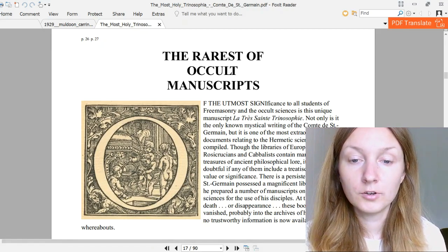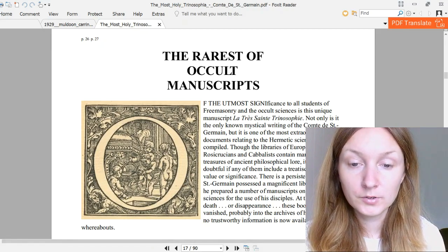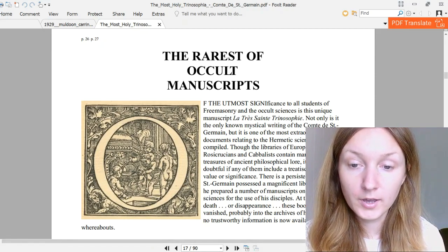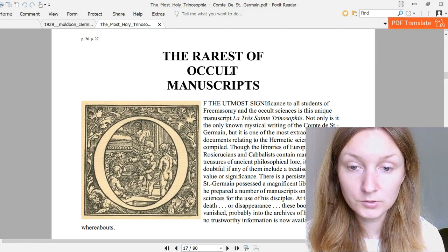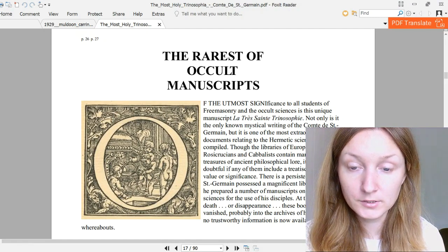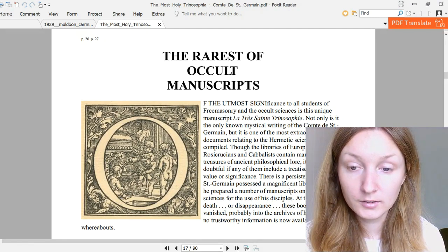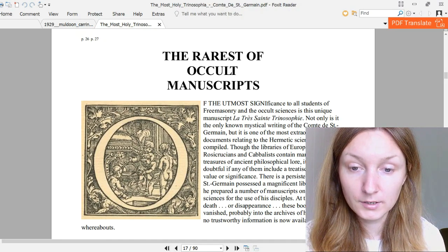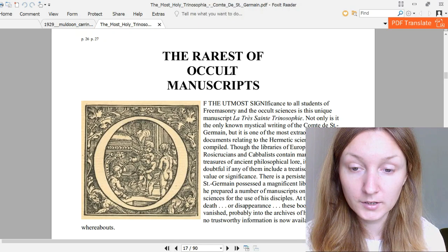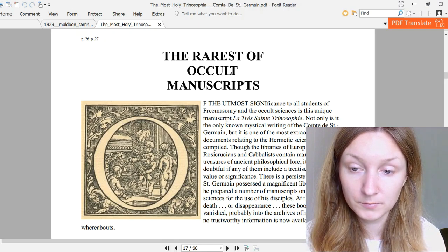The rarest of occult manuscripts. Of the utmost significance to all students of Freemasonry and the occult sciences is this unique manuscript La Très Sainte Trinosophie.